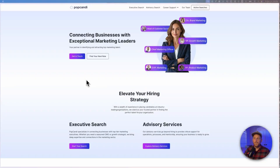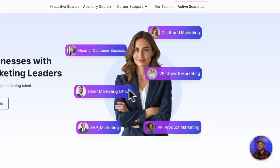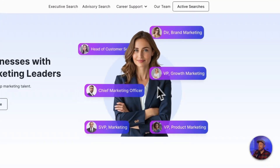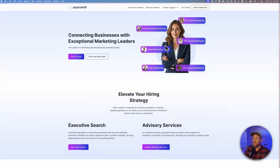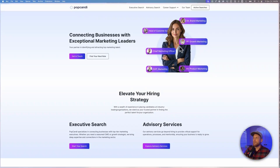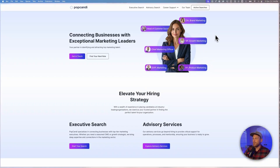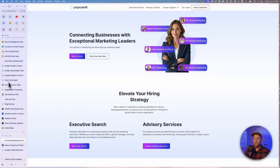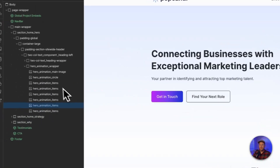Here we are in the computer and this is the effect that we're going to be creating. So as you move your mouse and hover over this, all of these different roles that I have here are just moving around. Let's jump into Webflow so we can look at how this is going to be set up.